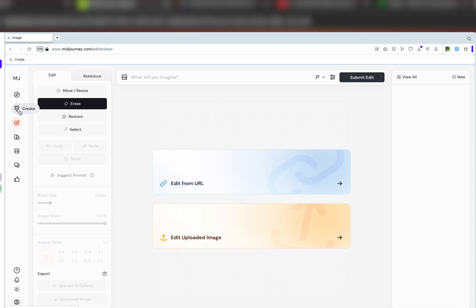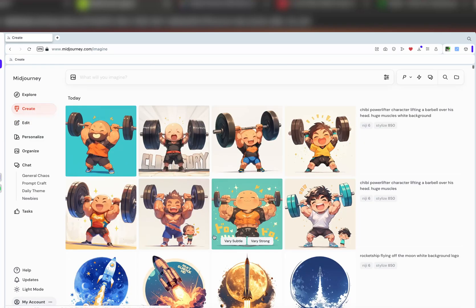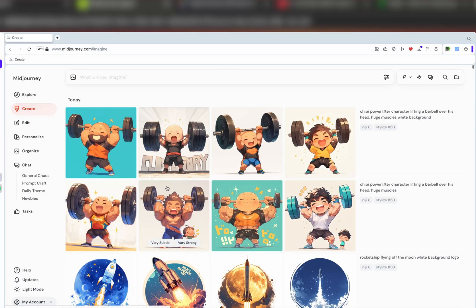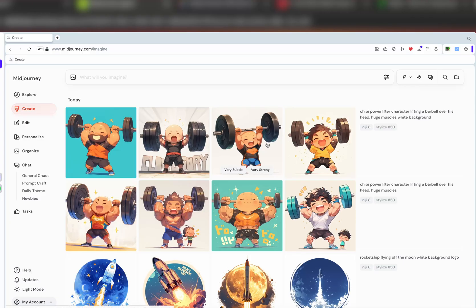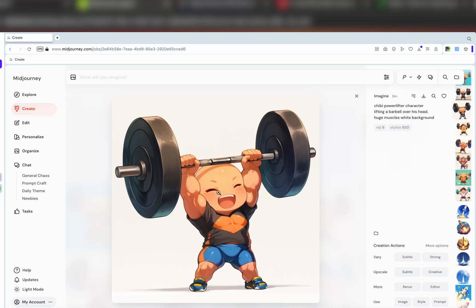The first thing we have to do is create an actual image. I already have some images created just so we don't waste any time. This is a prompt of a powerlifter character lifting a barbell over his head, huge muscles, white background. I might want some hair on this character, or maybe a different characteristic. I can actually change how the character appears through the edit function.